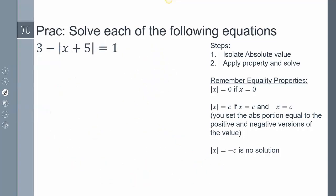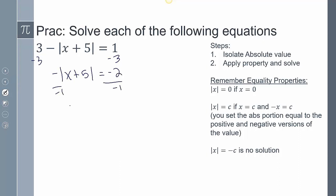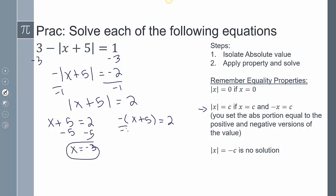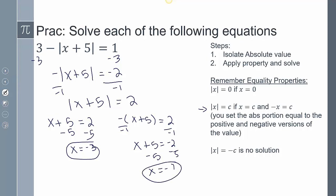For the first practice problem, we isolate the absolute value to get negative absolute value of x plus 5 equals negative 2. Dividing by negative 1 gives the absolute value of x plus 5 equals 2. Setting up both cases: x plus 5 equals 2, so x equals negative 3; and negative(x plus 5) equals 2, which gives x plus 5 equals negative 2, so x equals negative 7. The answers are negative 3 and negative 7.